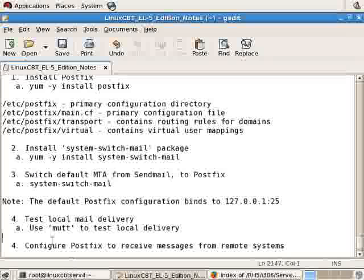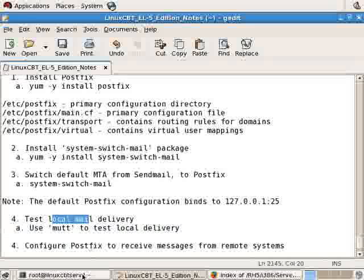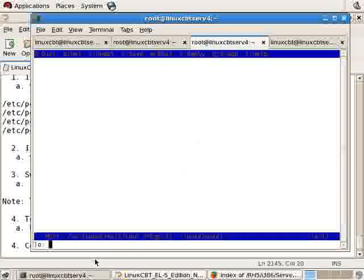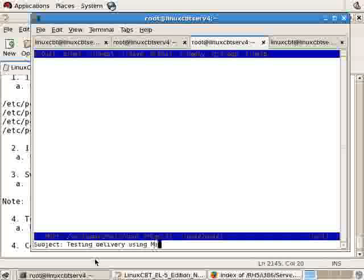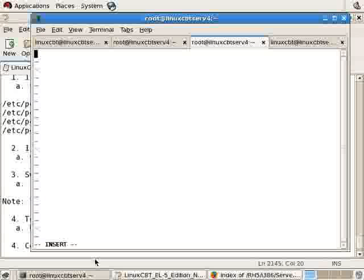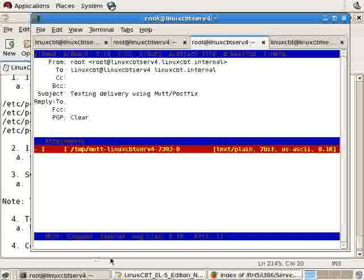We've tested local mail delivery using MUT. Let's test delivery to another user. We'll launch MUT once more, press M for a new message, send it to LinuxCBT with subject 'Testing delivery using MUT/PostFix'. It propels us into VI, where we press I to insert and type 'test test test'. Then Escape, Shift-colon WQ, and Y to send the message.